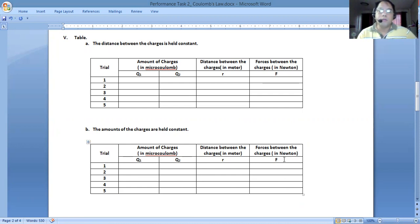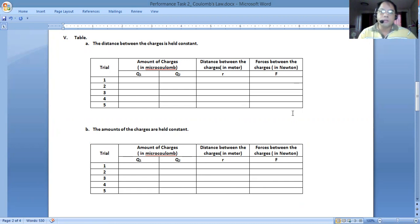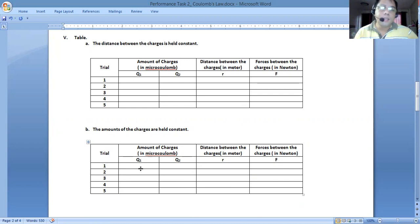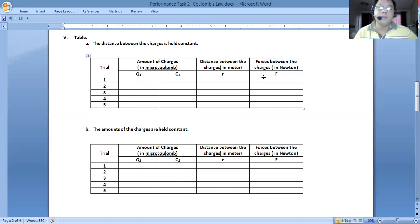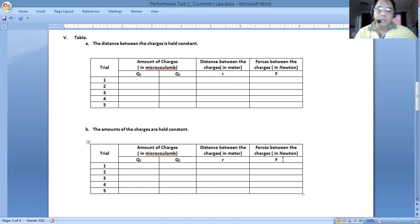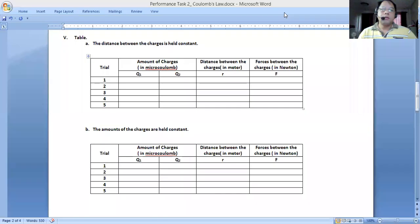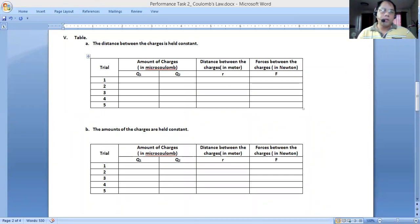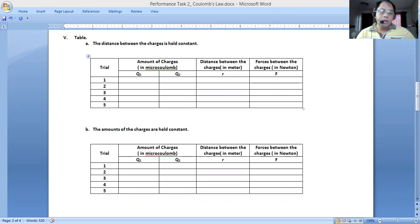You'll notice that the values of F can be either attraction or repulsion because there's a way that we can change the sign of our charges Q1 and Q2. You'll notice that we can make F whether they are pointing towards each other or the forces are pointing away from one another.